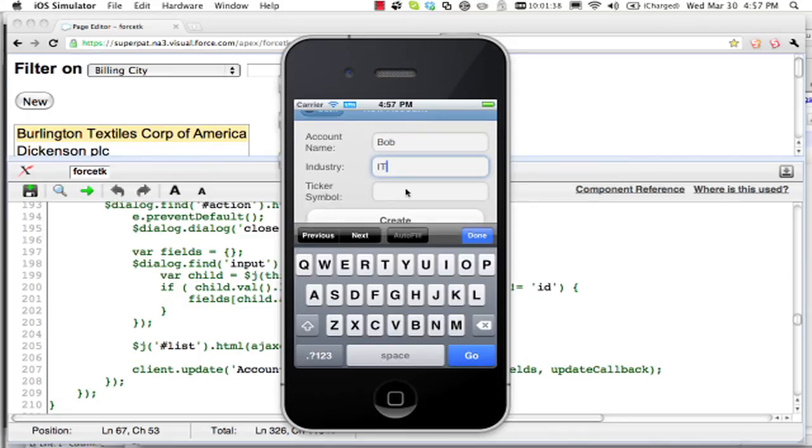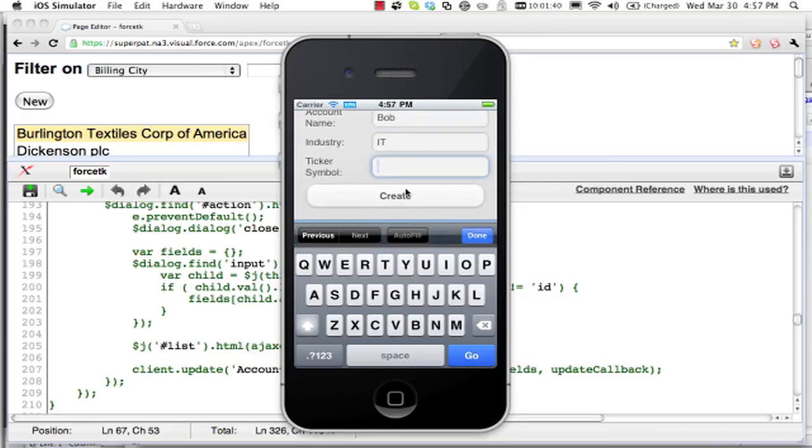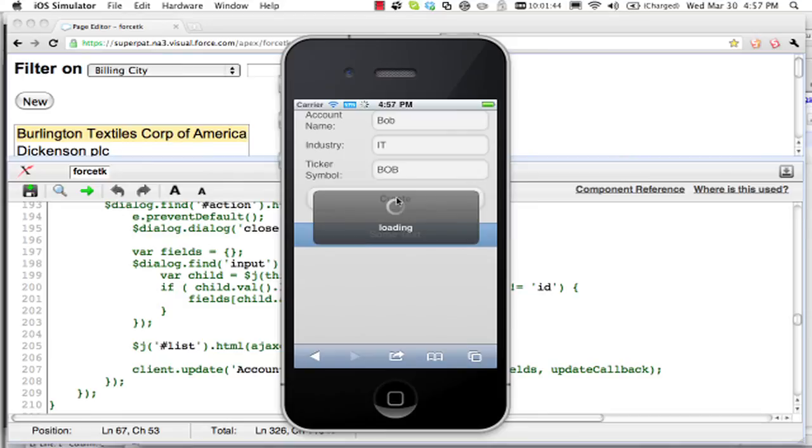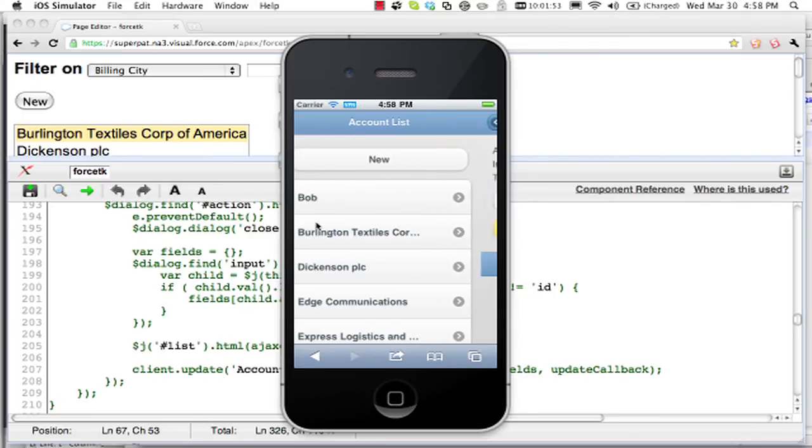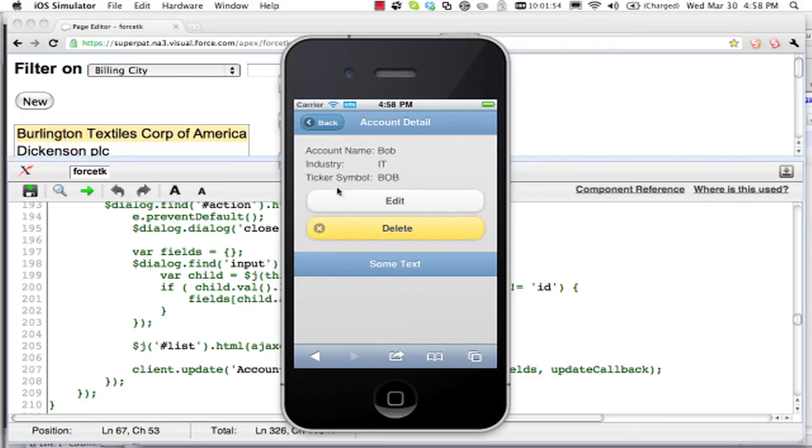And he works in IT, and he has a quite a cool ticker symbol there. And again, this creates it in the database directly from code running on the device. And we have the same kind of semantics here.